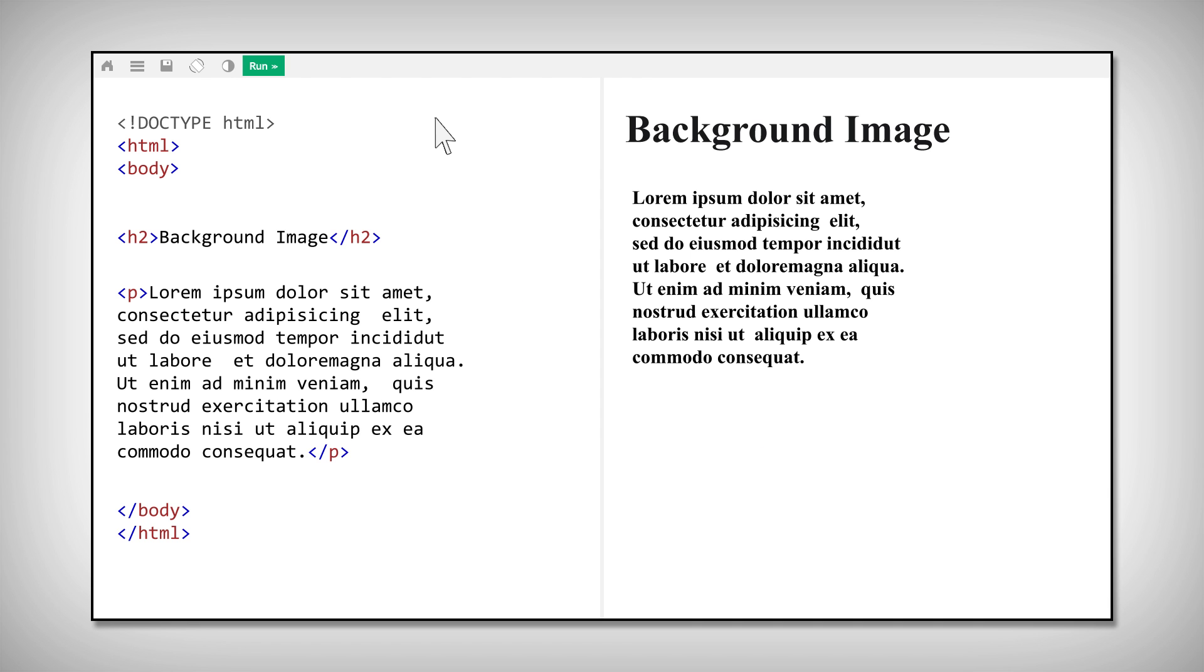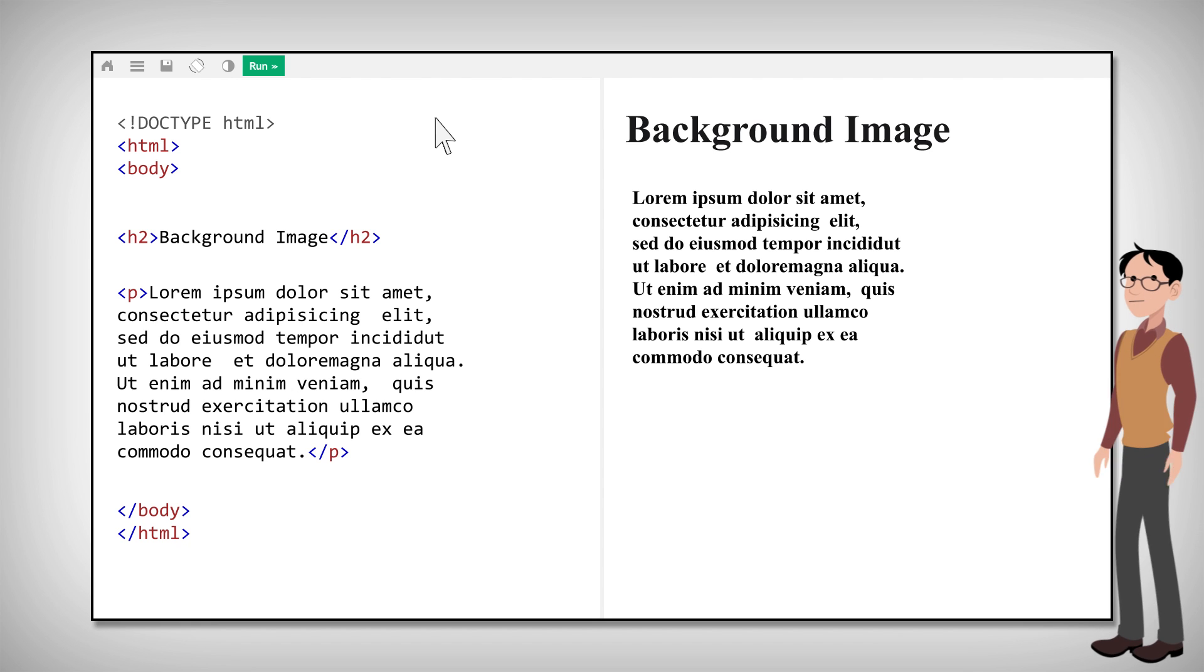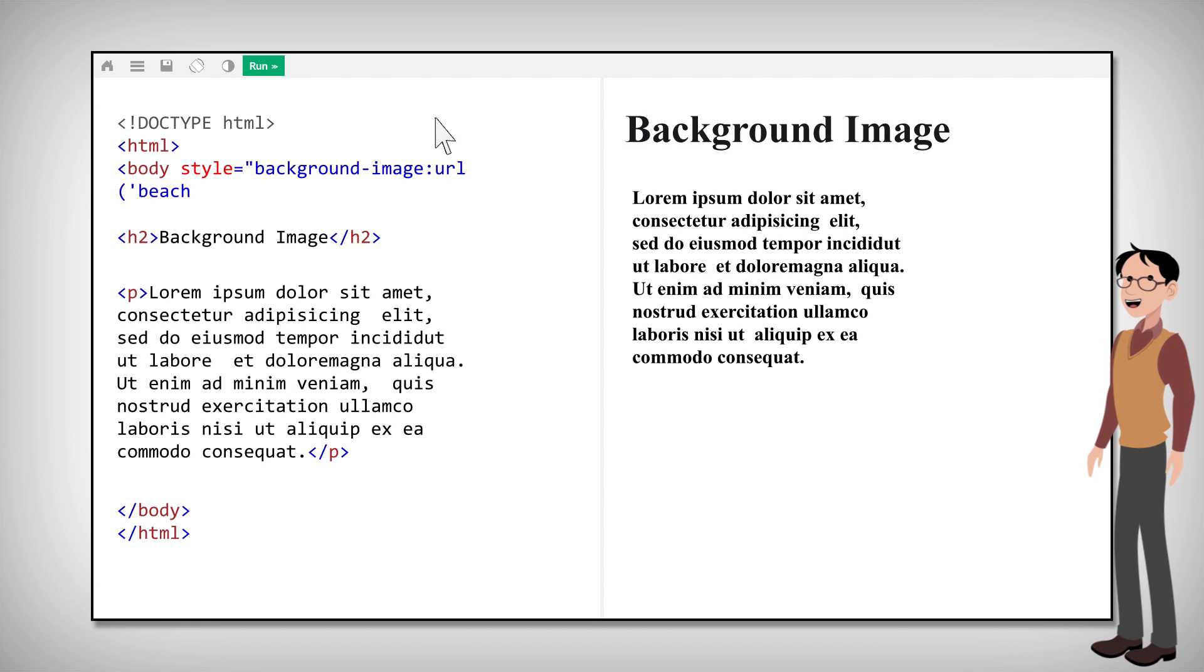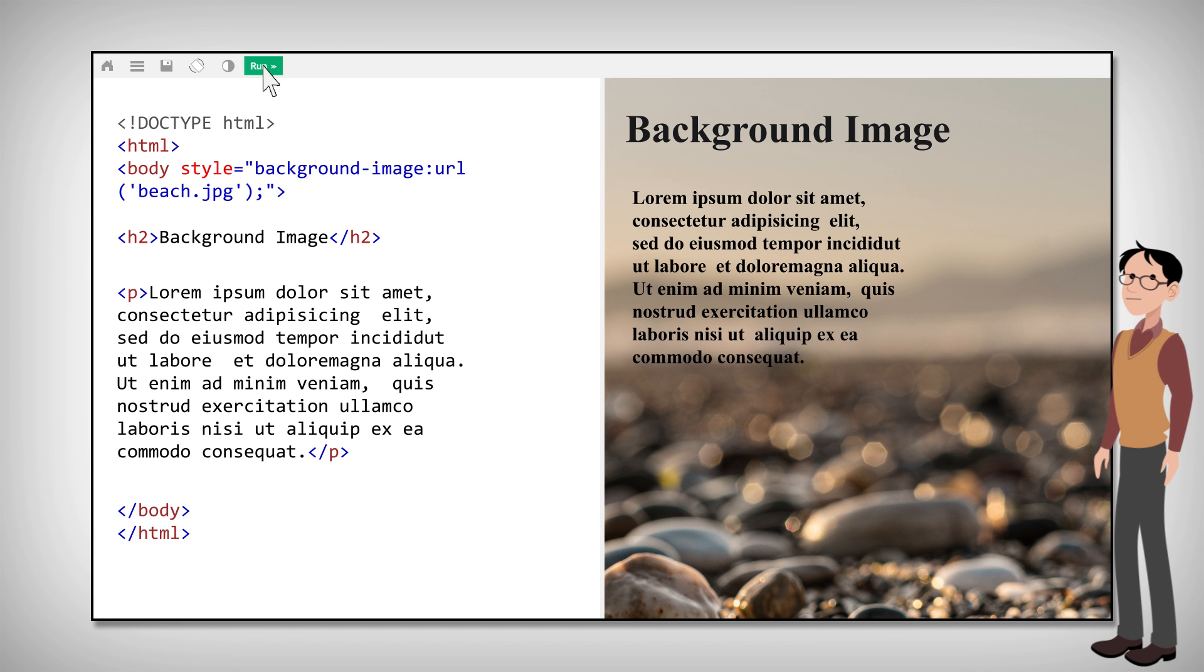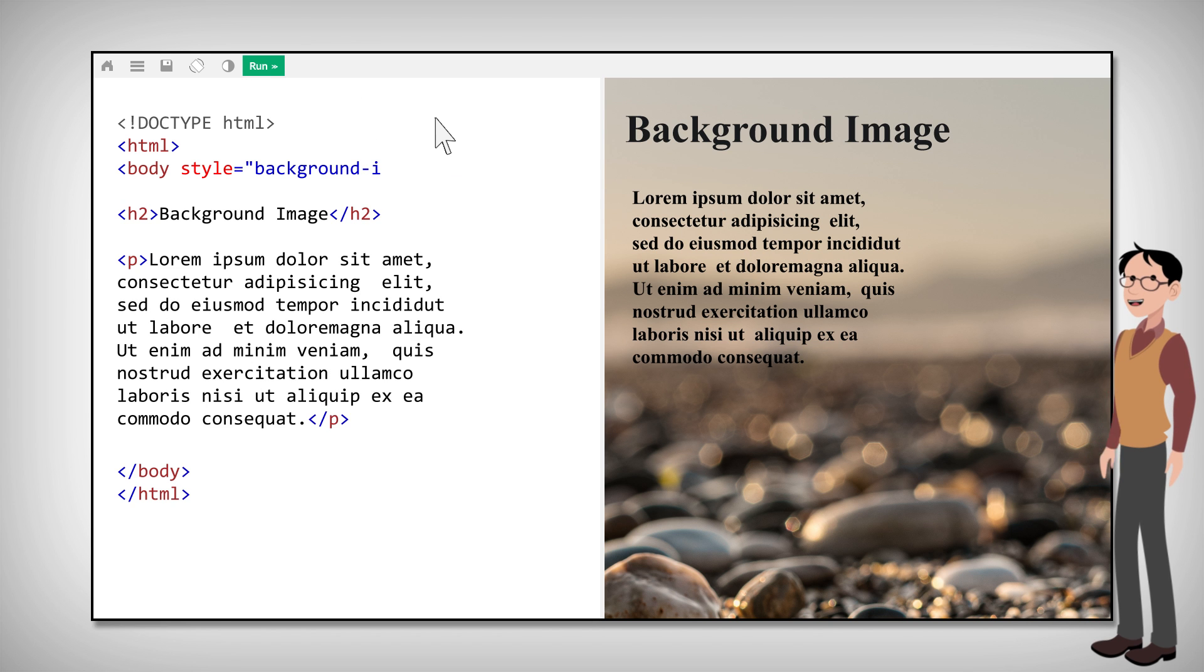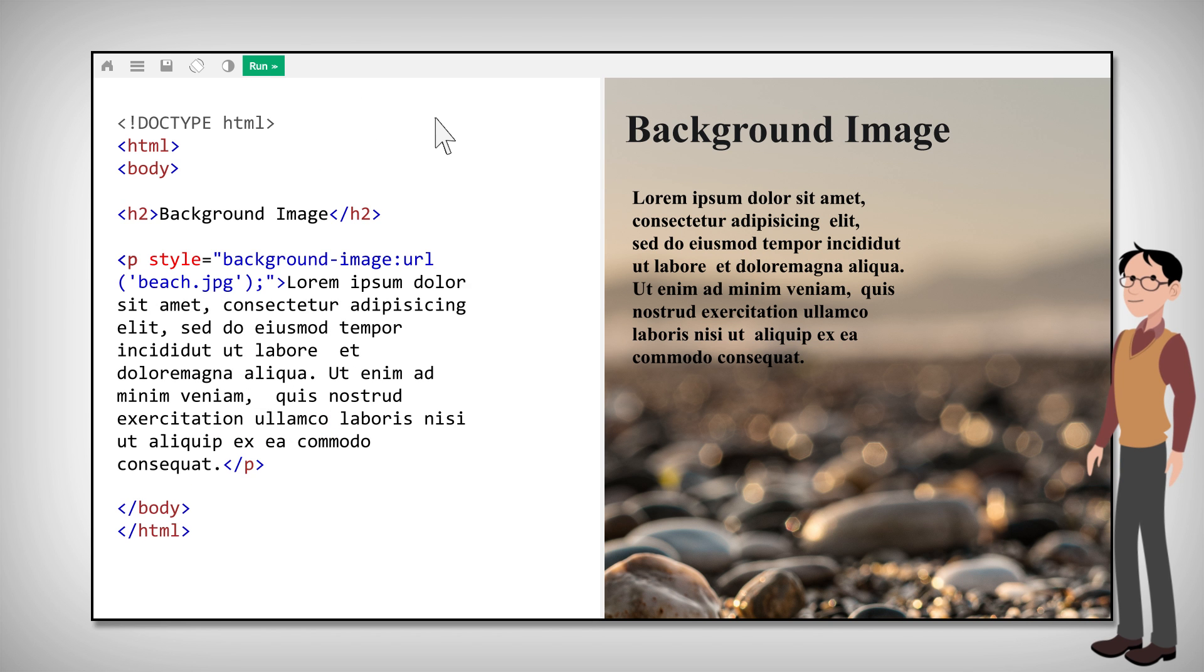But what if you wanted your image to be less functional and more aesthetic? Mainly, a background image to be precise. To do that, on an HTML element, use the CSS property background-image, which works like this. If you only want the background image on a paragraph, specify the background-image property on the p element.